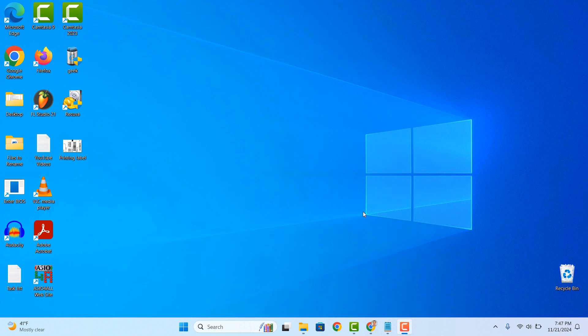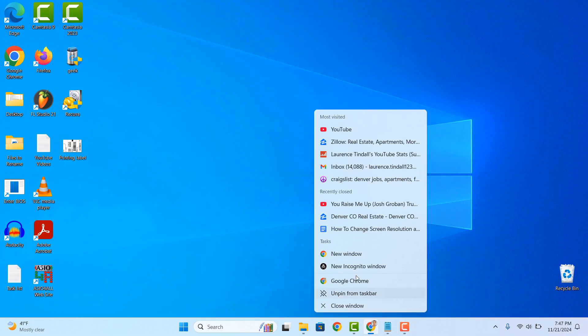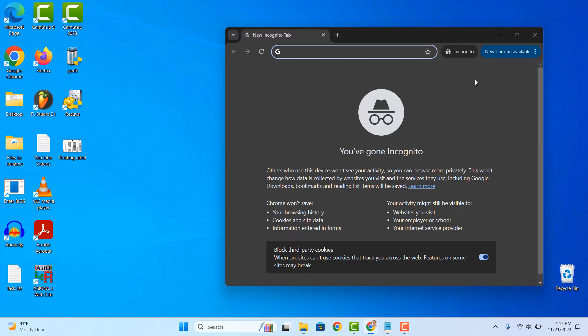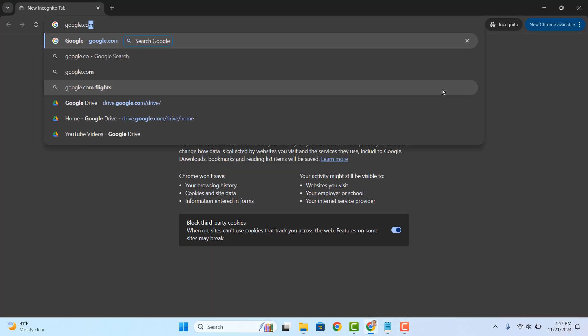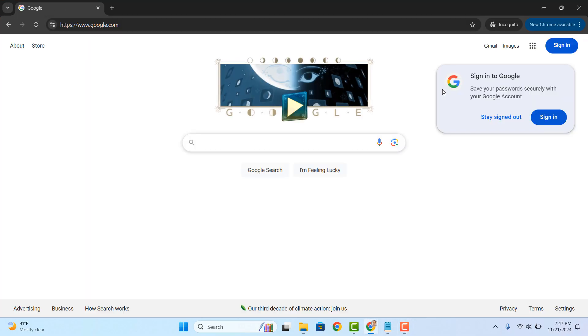Hi there, in today's video I'm going to show you how to create a Google account. To get started, open up your web browser and go to google.com.